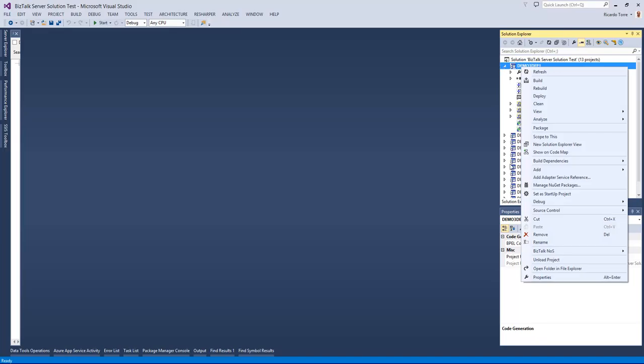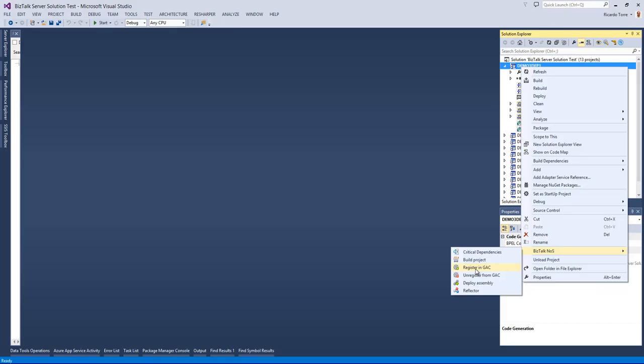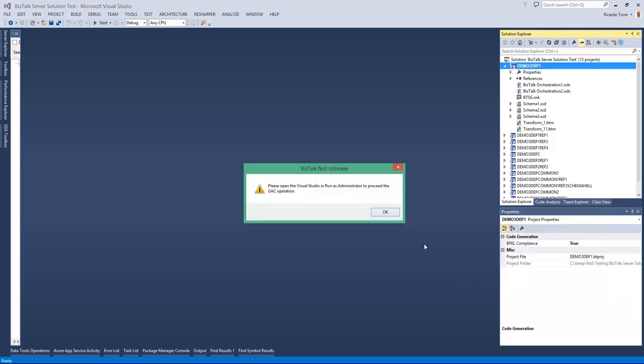What we can do is we can go into the BizTalk NAS menu at the project level and click register in GAC or unregister from GAC. I'm going to quickly use the register from GAC to GAC this project DLL.